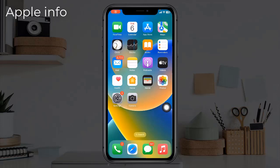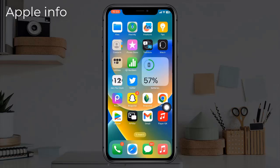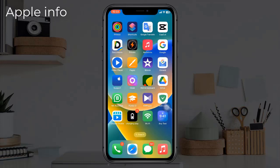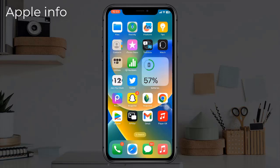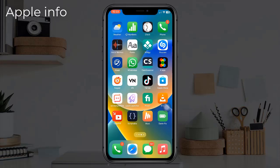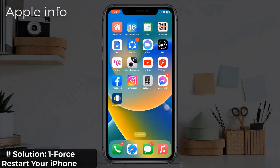Hello viewers, welcome back to my another video. iPhone 14 users are facing an overheating issue when using their devices. The problem is most commonly occurring when using the camera or charging, but some users have reported that the issue occurs when using other apps. In this video, I will show you how to fix the overheating issue.